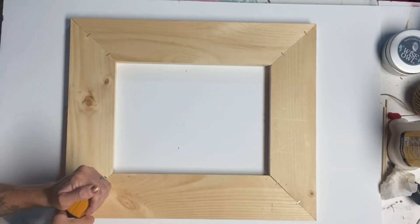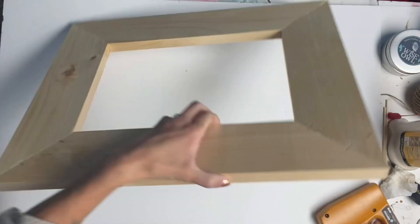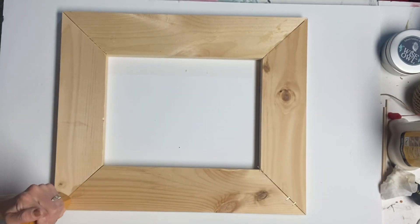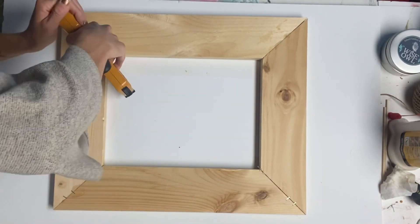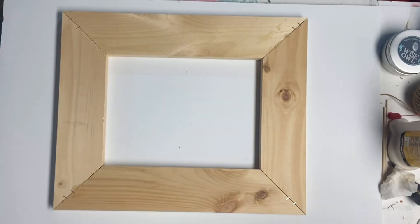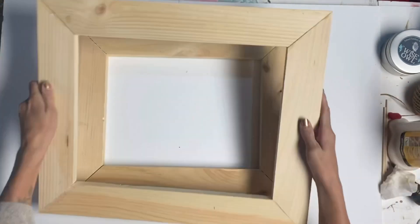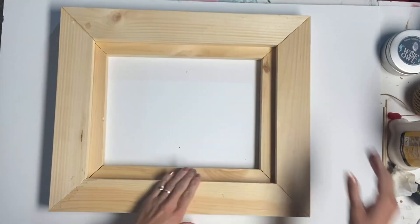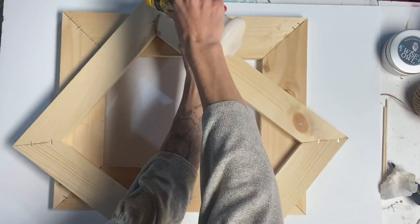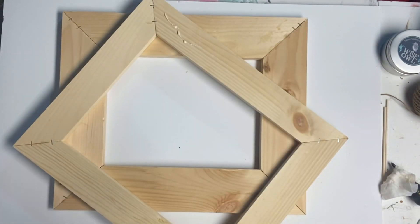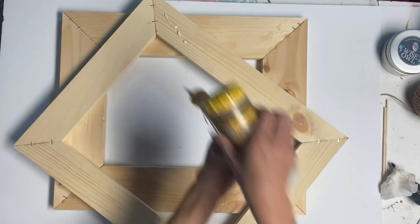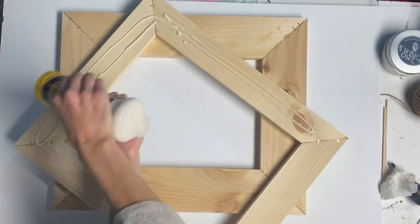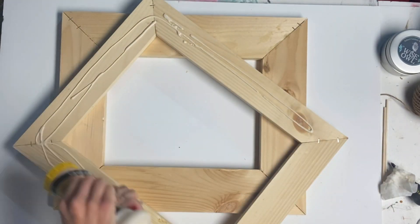And then I repeated the same thing with the wider frame. And now I'm just going to glue my 3 inch wide frame on top of the 4 inch wide frame.